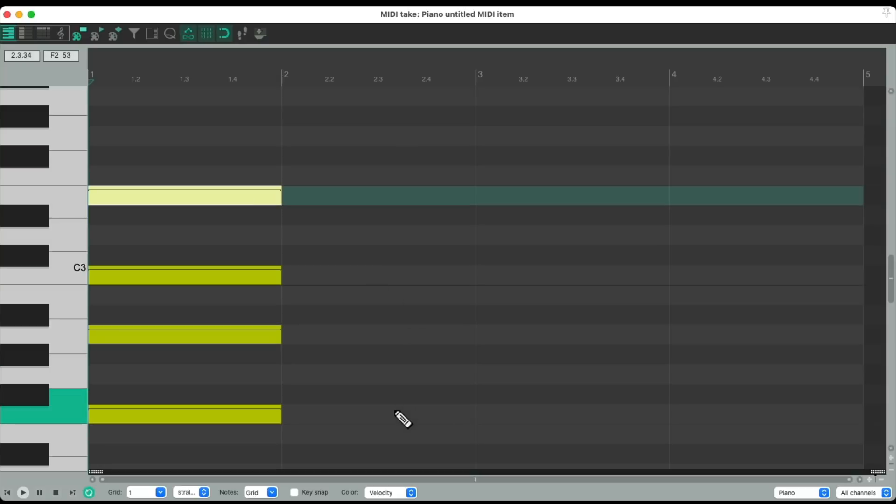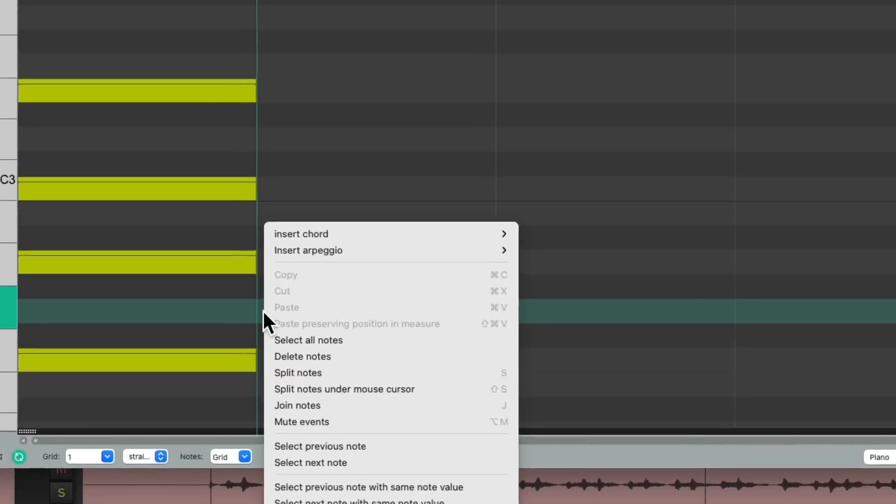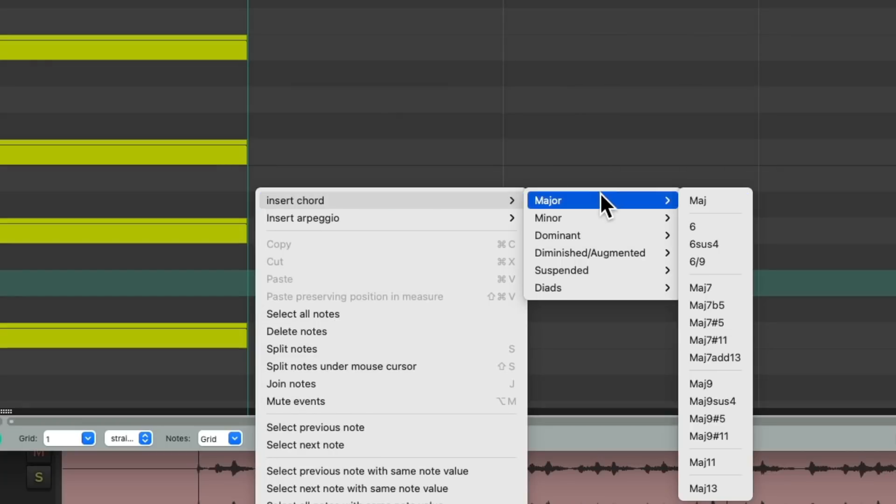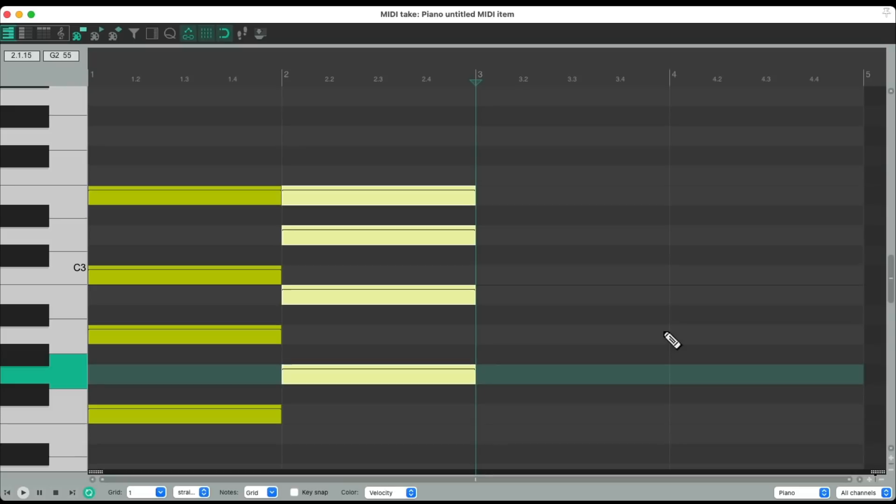And for the next chord, the G, let's try major but the sixth. What that's going to do is it keeps the seventh from the first chord running through the second chord, so it's kind of pedaling through the progression and it sounds like this.